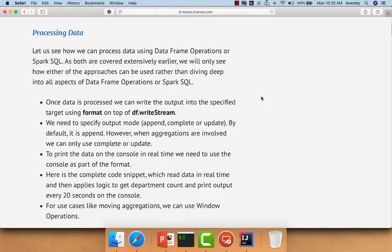So far, we have seen how to read data using readstream in streaming fashion and create a DataFrame out of it. Now, let's go ahead and try to apply DataFrame operations as well as Spark SQL to process that DataFrame and create a new DataFrame. And then we'll see how to write that into different targets. For preview purpose, we'll be using memory as the sink, but later we will see how to write to other formats as well.